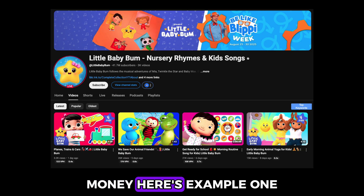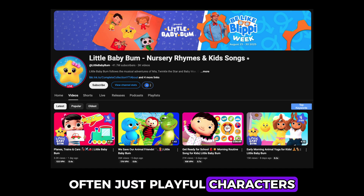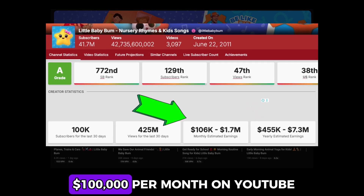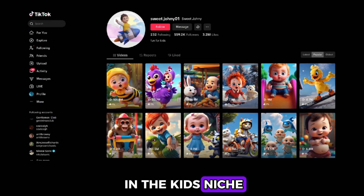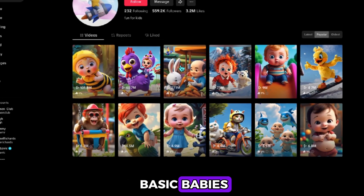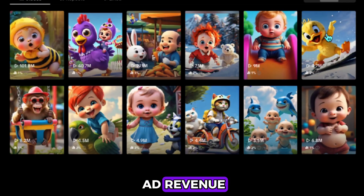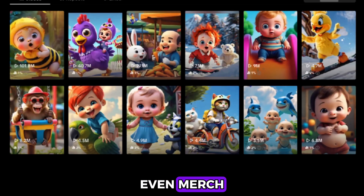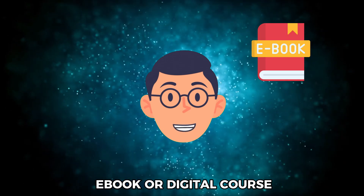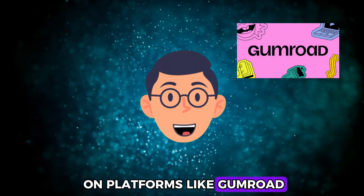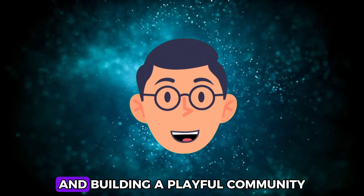So how do we turn this into money? Example one: Little Baby Bum. Their animations are very simple — often just playful characters and bright backgrounds — yet they make over $100,000 per month on YouTube according to Social Blade. Example two: TikTok creators in the kids' niche. Their videos are extremely basic — babies, animals, toys, colorful objects — but the views are massive, millions per post. That's ad revenue, brand deals, affiliate toys, even merch. You can also create short bedtime stories with these characters, package them into an e-book or digital course, or sell themed animations on platforms like Gumroad. The opportunity isn't just content creation — it's products, services, and building a playful community.